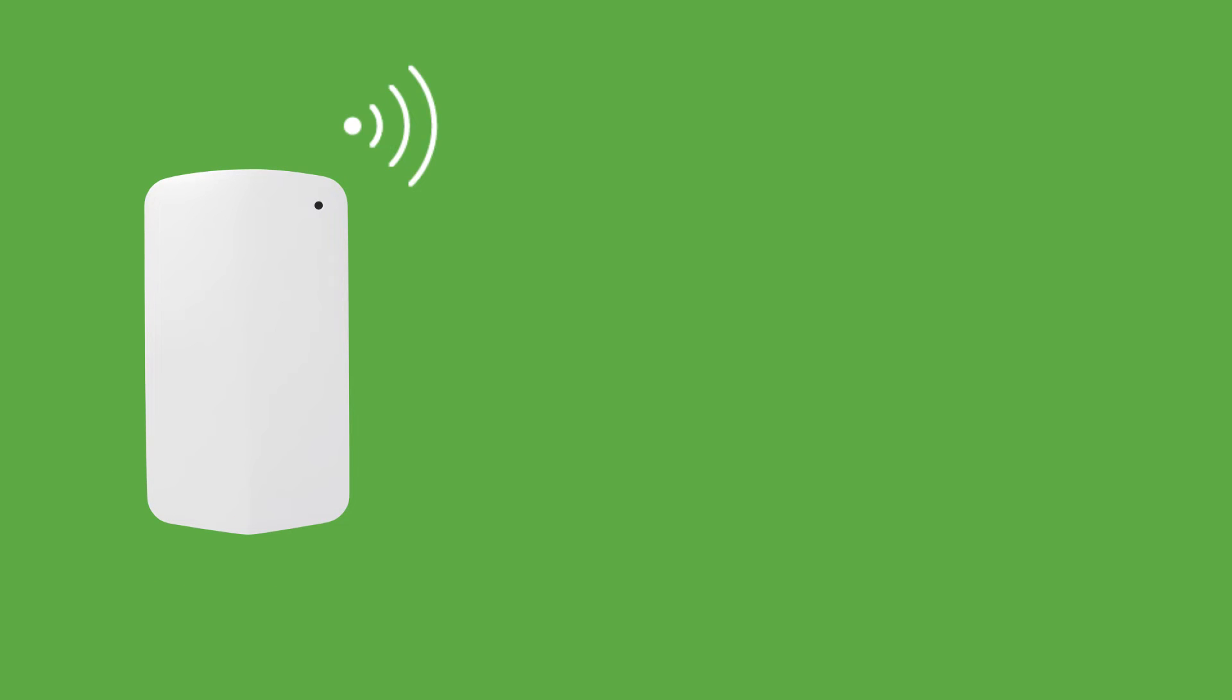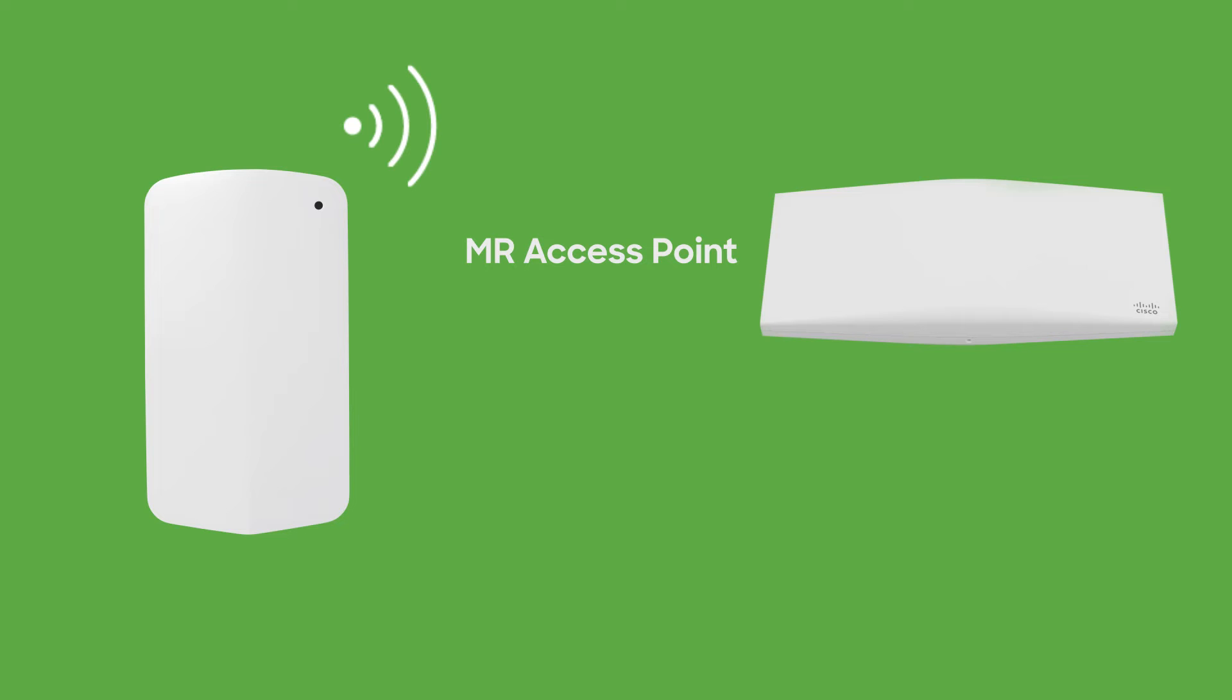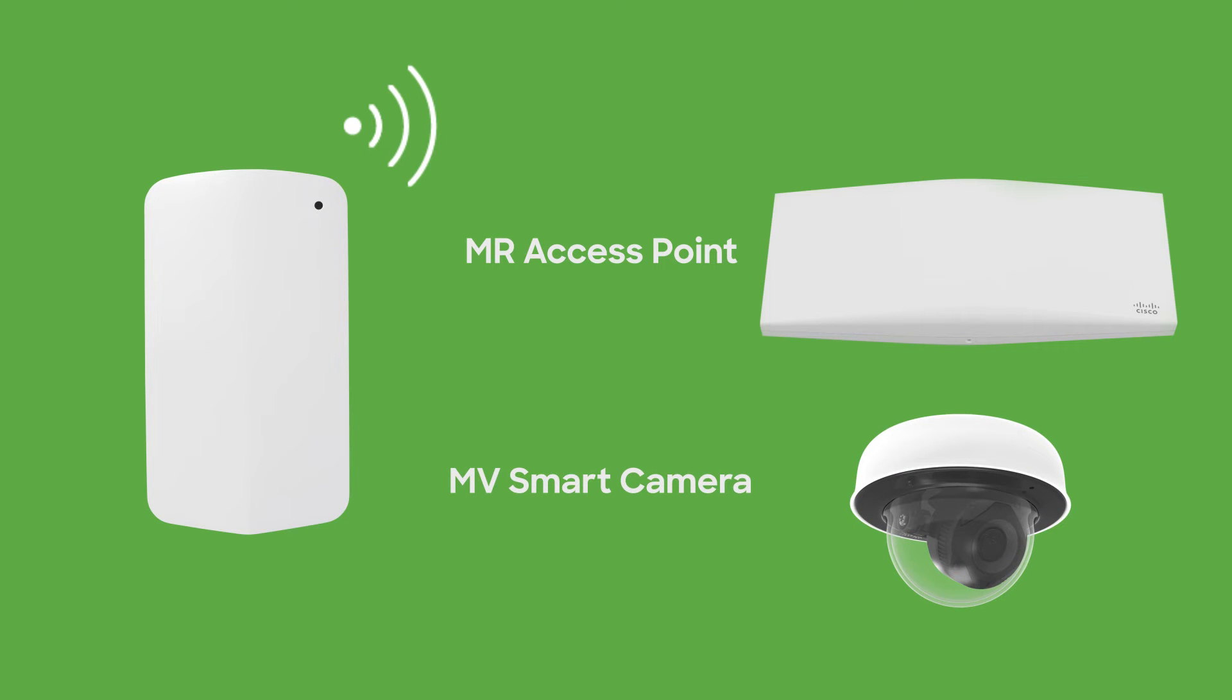To finish adding the device to my Meraki network there is one button on the top of the device that I need to press, and when I press it the LED will start illuminating. This means that the MT sensor is going to reach out and find the nearest gateway to connect it to the network. That gateway could be any compatible MR access point or compatible MV smart camera.